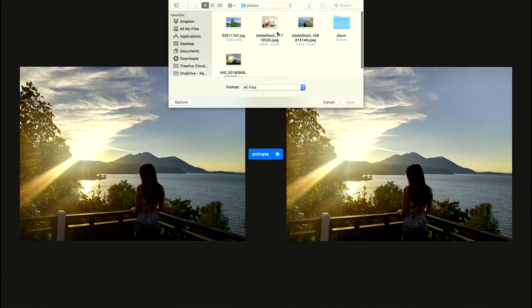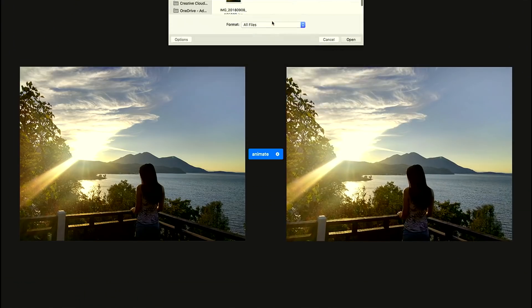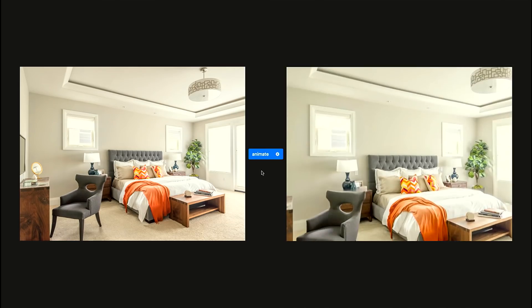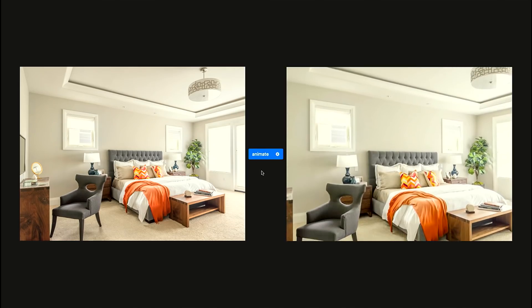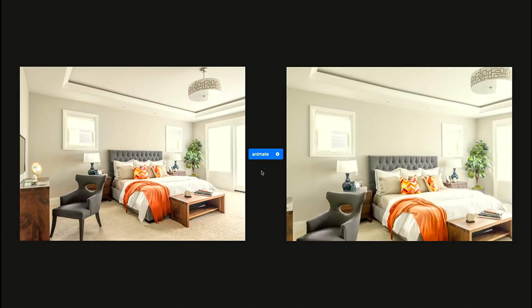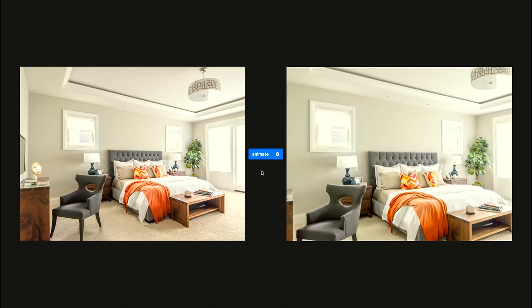Moving Stills can work with just any kind of images. Let me show you how it works for this complex indoor scene. Moving Stills can understand how objects are arranged in 3D space and gives me this realistic video in which you can clearly observe the illusion of depth.